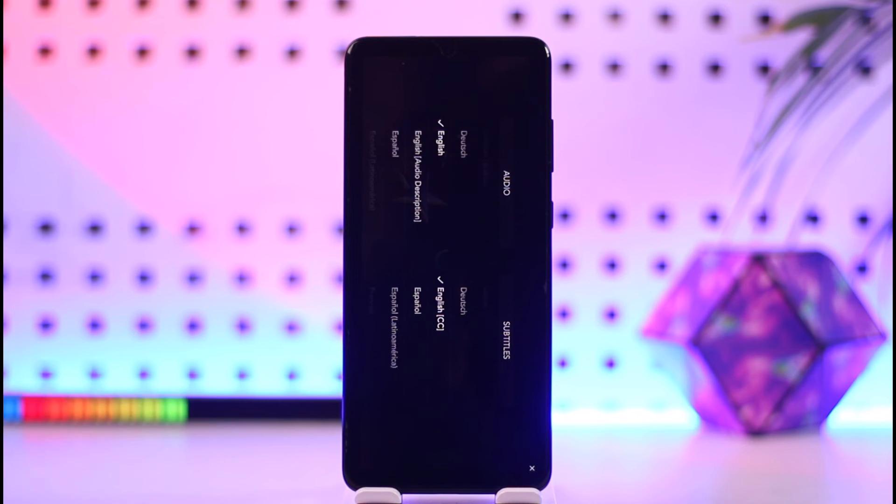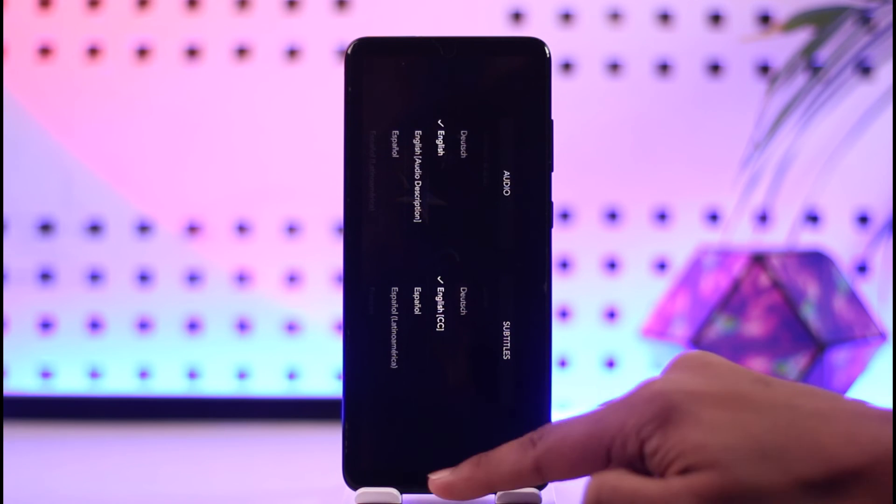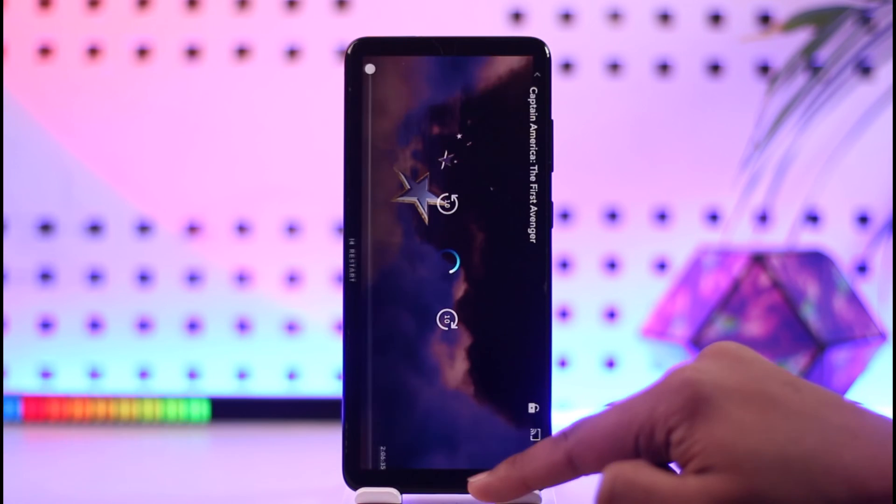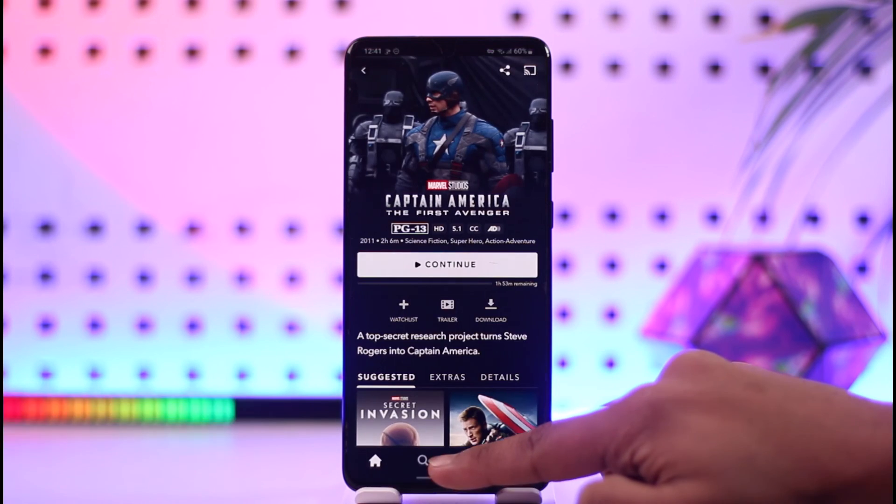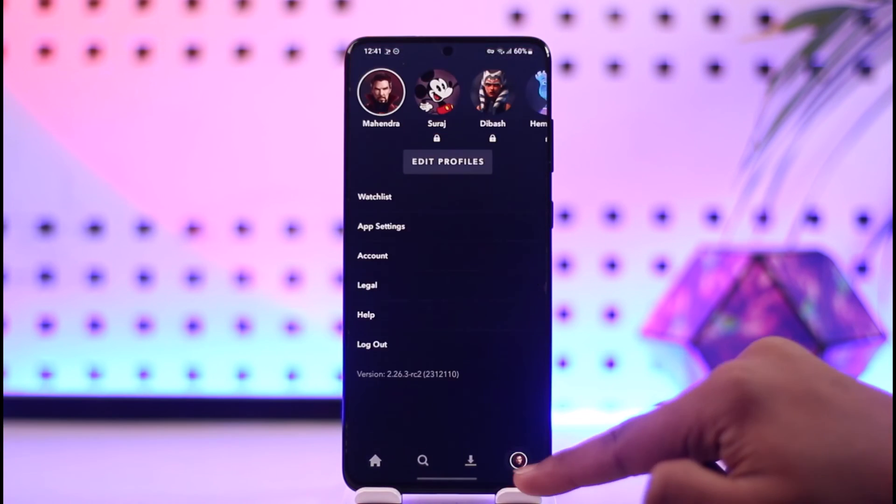This way, you should be able to change the language on Disney Plus, whether you're talking about the app or for a particular movie or show.